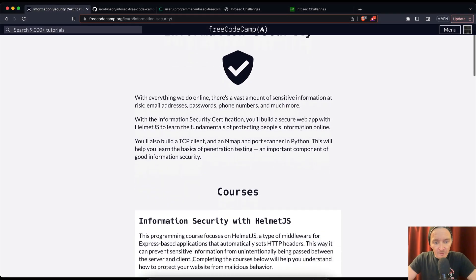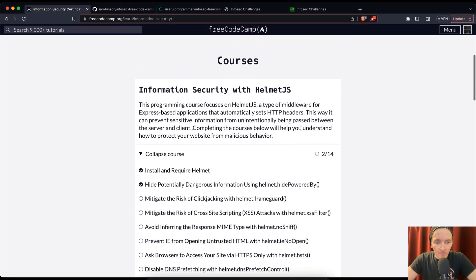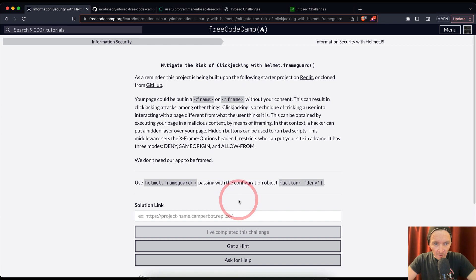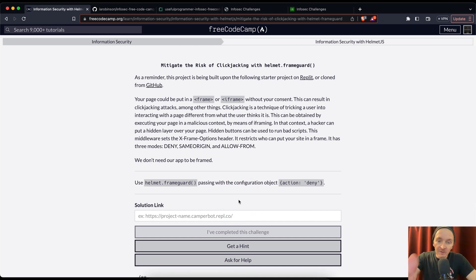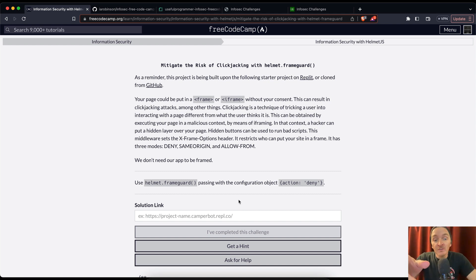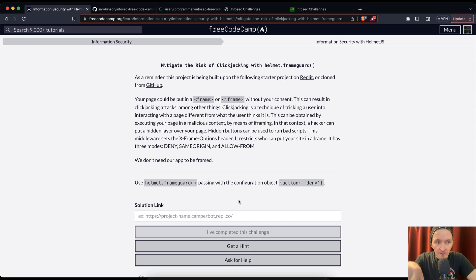All right, welcome back. Today we're going to mitigate the risk of clickjacking with helmet frame guard. I'm gonna read this and then I'm gonna talk about what clickjacking is. As a reminder, this project is being built upon the following starter projects.